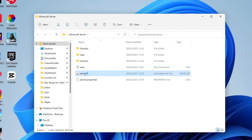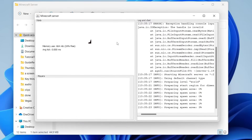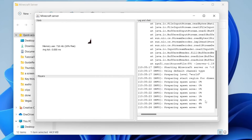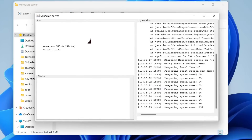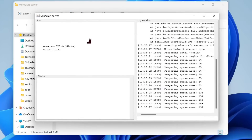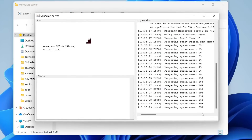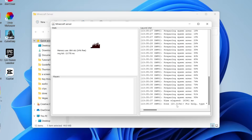Once you've agreed to the EULA, double-tap on the server again. Now the server is actually going to launch and the Minecraft server window is going to pop up. As you can see, it's now preparing the spawn area — basically making the world for you. Sit back and wait for it to finish, and there we go, the world has been created.